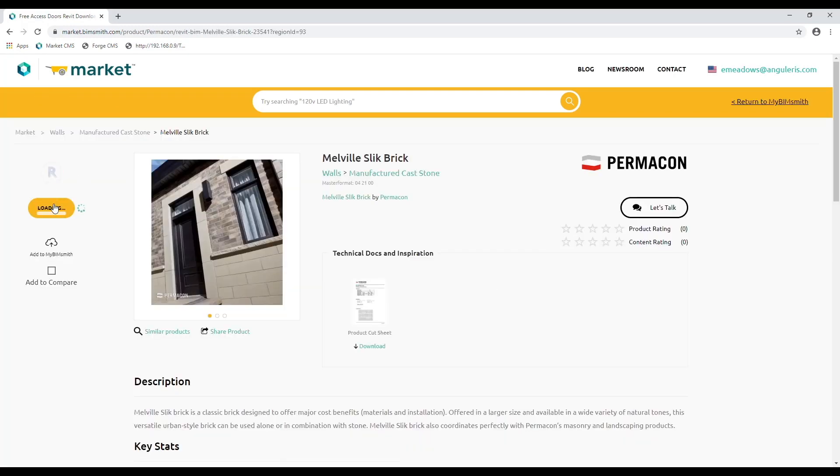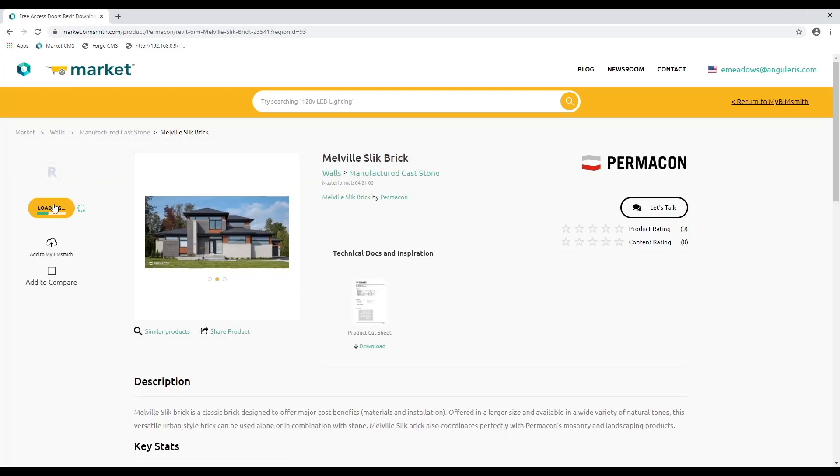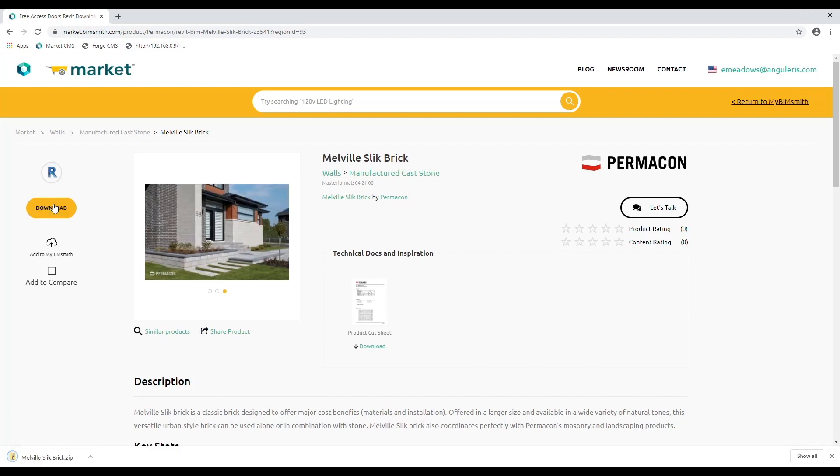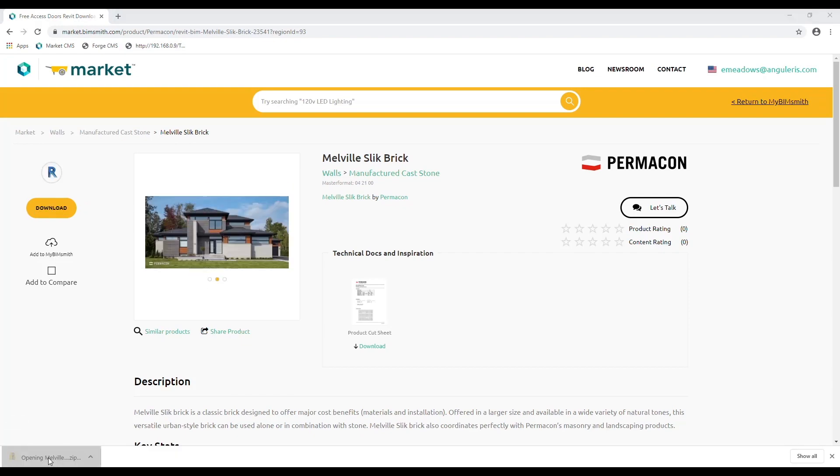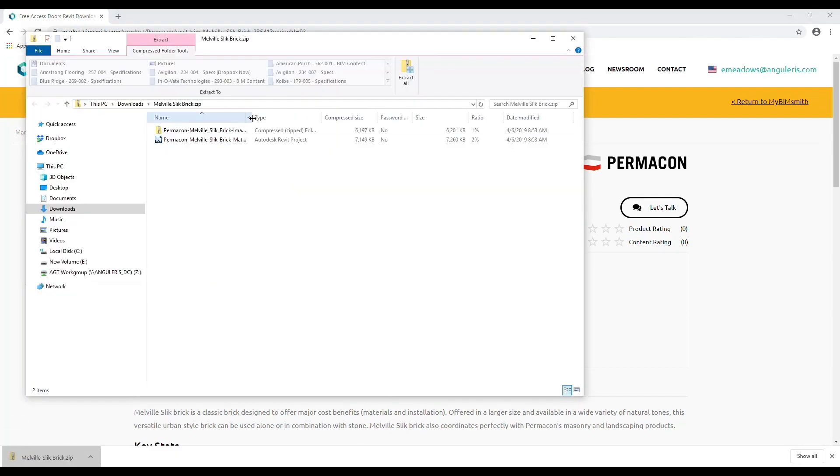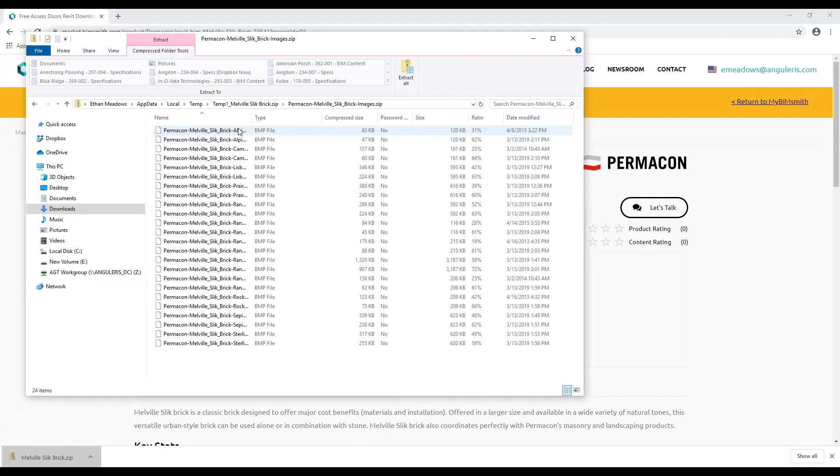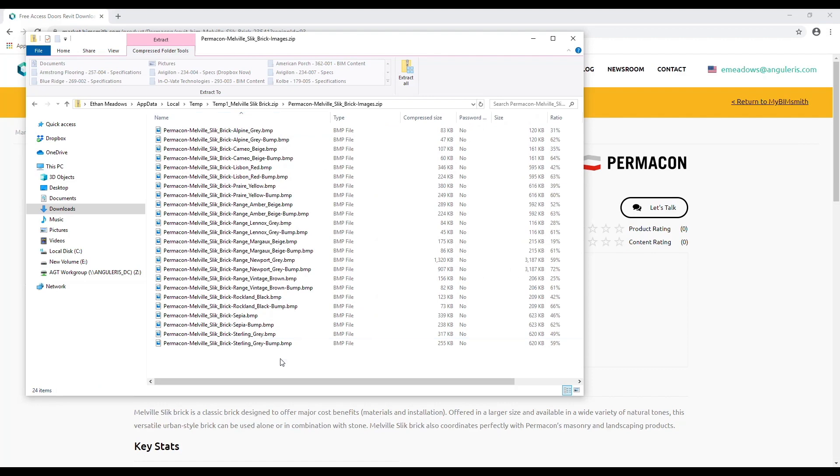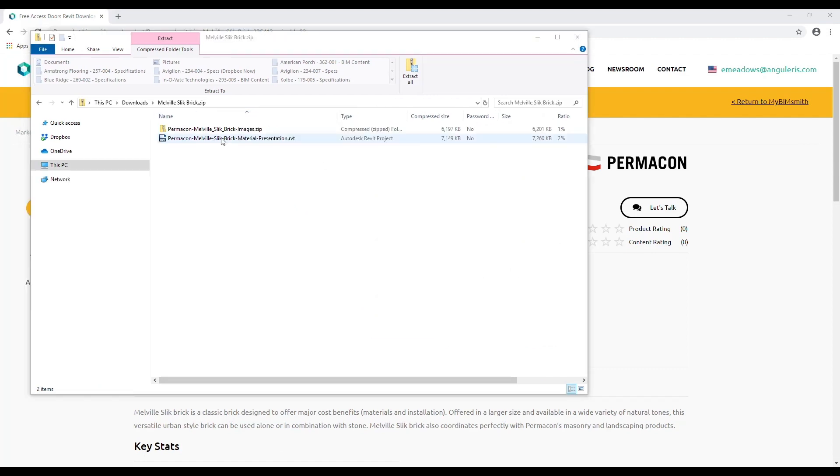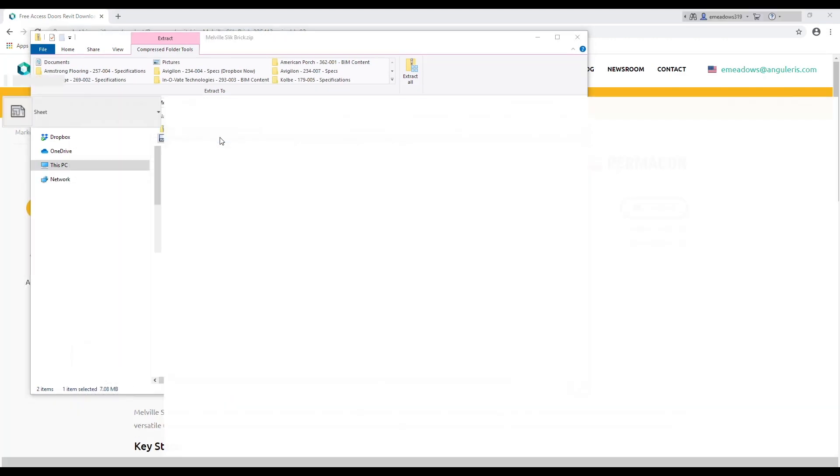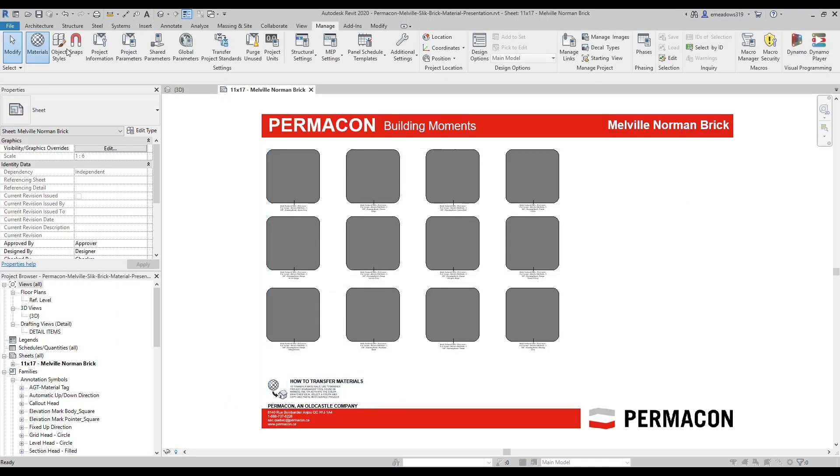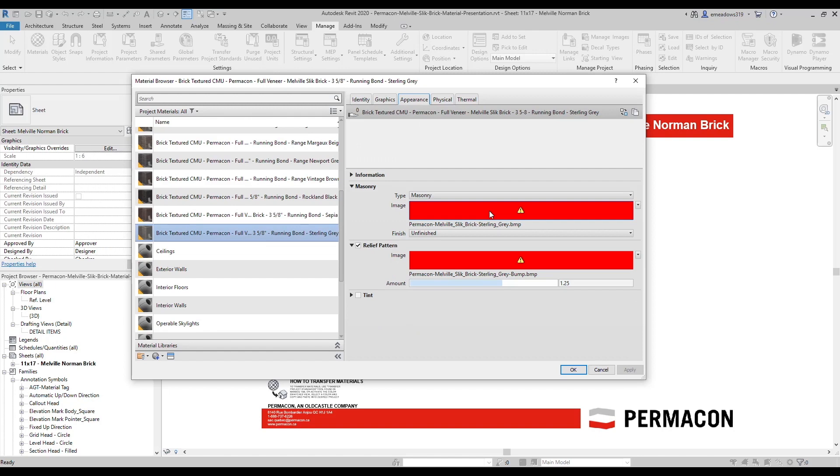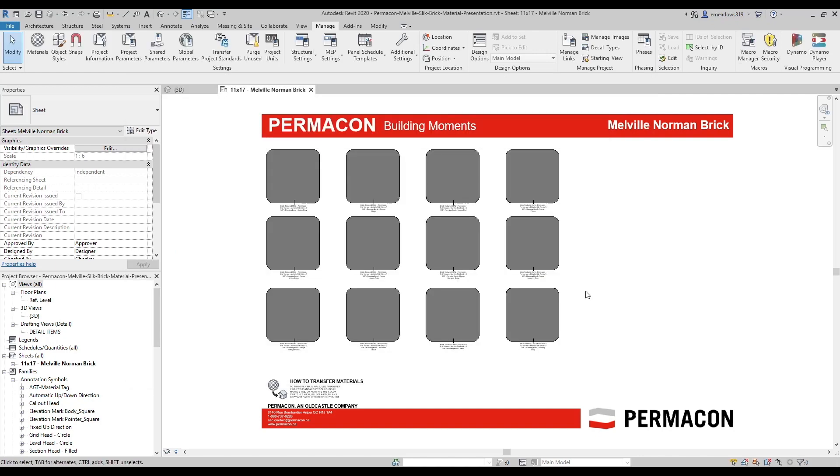When you download a product from Market or Forge that contains custom images, your download is a zip file with a Revit project and all the images you need to make the materials work. However, we often get architects calling who have materials that aren't relinking and appear gray in realistic mode.